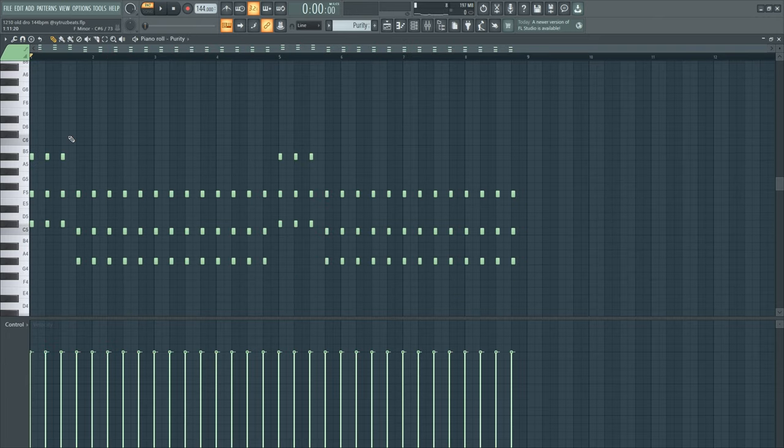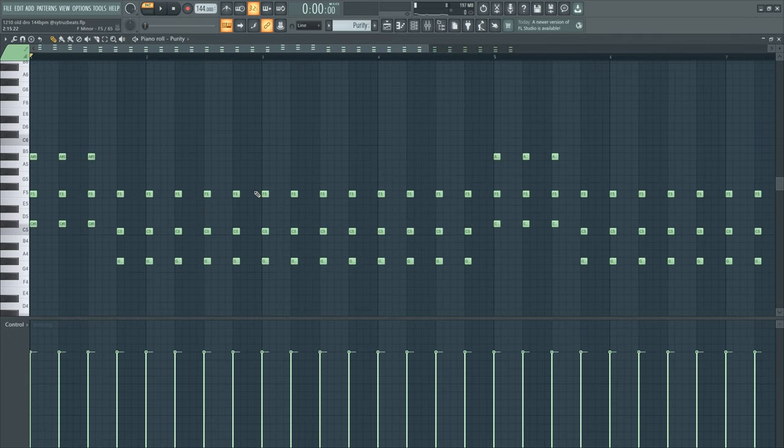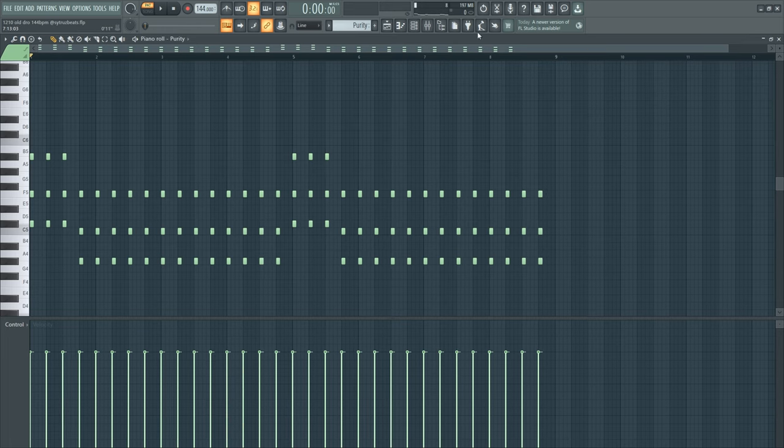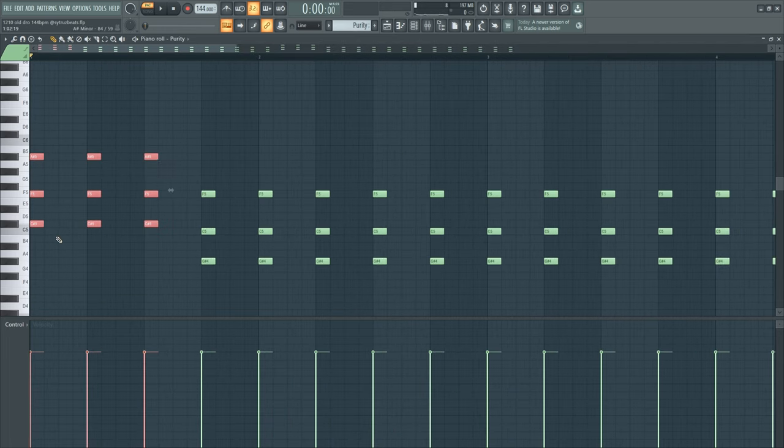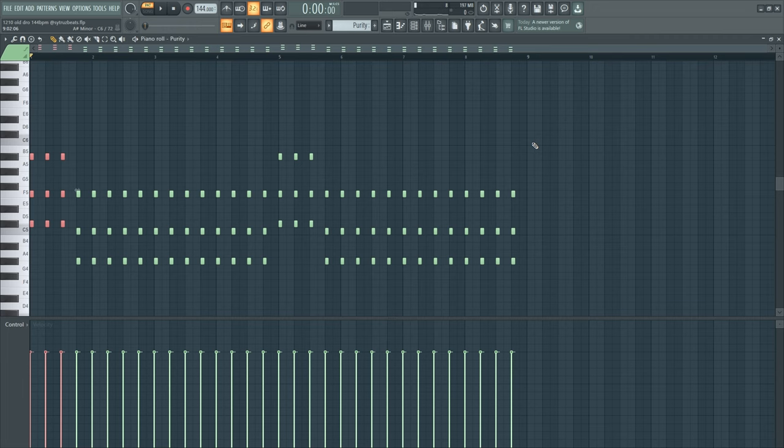And yeah, then I added this sound. This is the bassoon beep from Purity and I just cut out all the frequencies except the low end, and then you get this sound. I think this gives a lot of bounce, I really fuck with it.